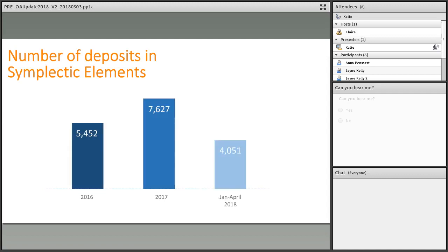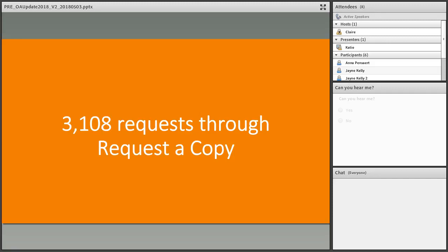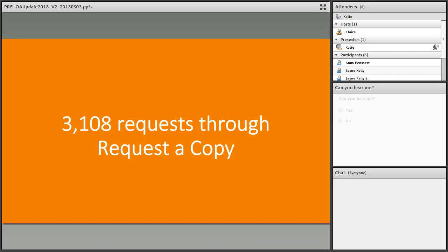Symplectic Elements was rolled out and has been quite successful. In 2016 we had 5,452 deposits, and in 2017 we had 7,627. These deposits include journal articles, conference proceedings, datasets, and book chapters. From January to April 2018, we've already hit 4,051. The word about REF open access policy has gotten out. Not everything deposited is immediately available to the public, so we have a request-a-copy feature. Last year we had 3,108 requests, and 1,282 of those were for theses.